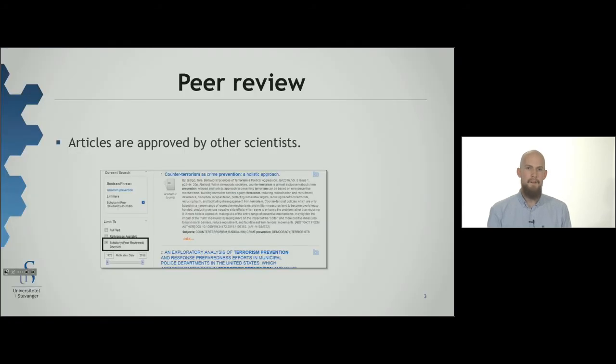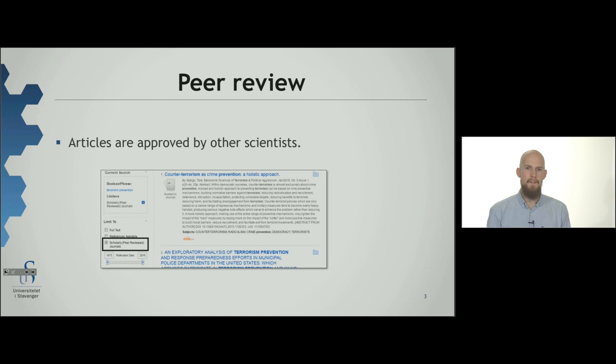Most of the articles in the databases the university library subscribes to are quality assured. This means other scientists have approved the scientific content. This is called peer reviewing.